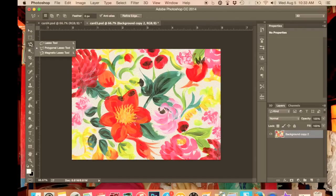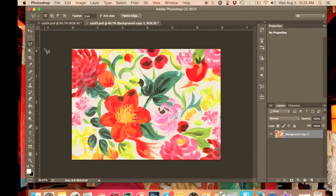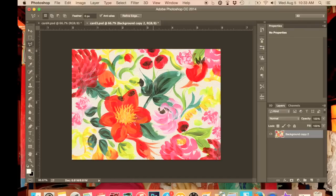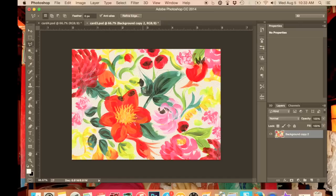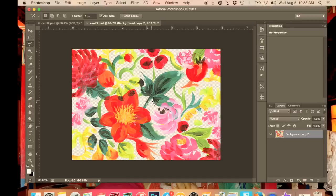So we're going to take our lasso tool again and we're going to select a different section. So I'm going to take this nice green leaf. And again, remembering that checkerboard isn't going to have any picture. That won't copy over as a checkerboard. That's just the basic ground which currently has no picture on. So I'm just going to do something like that.